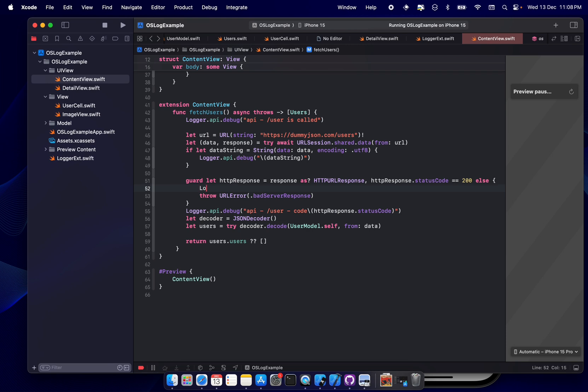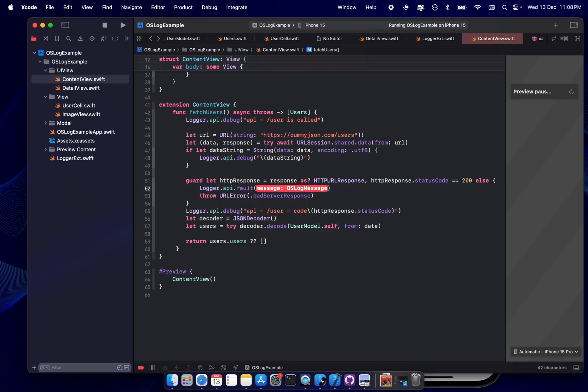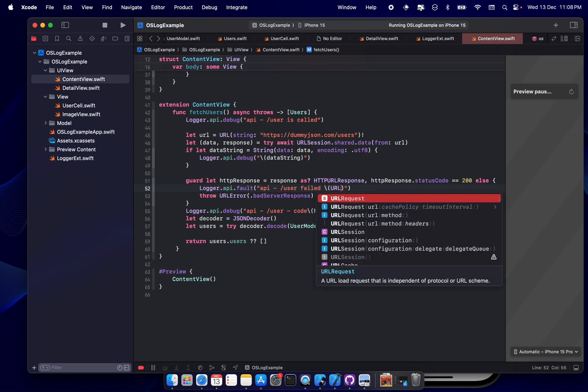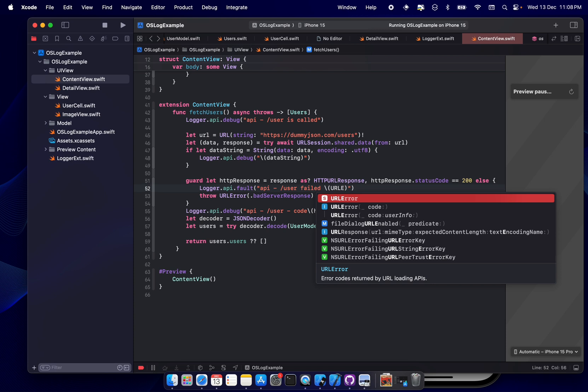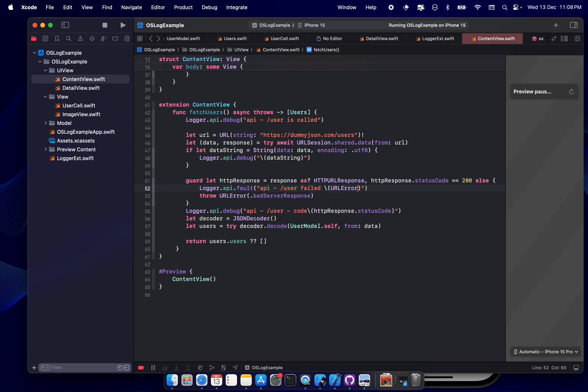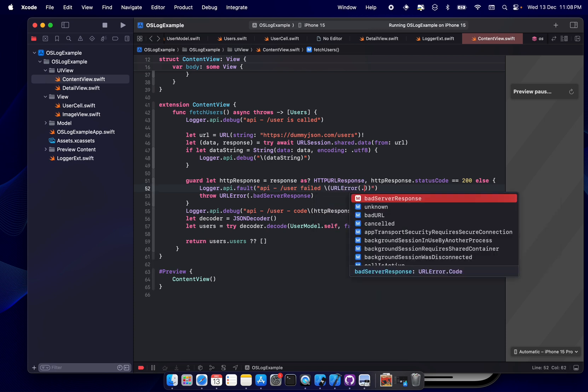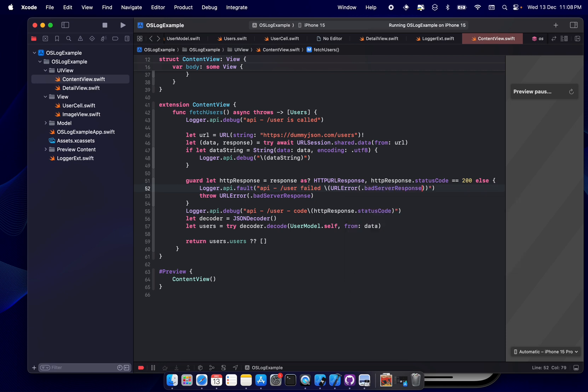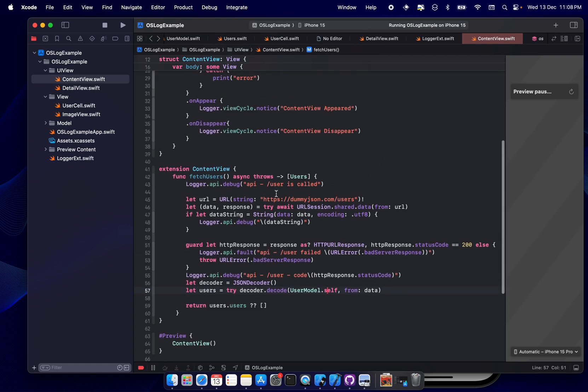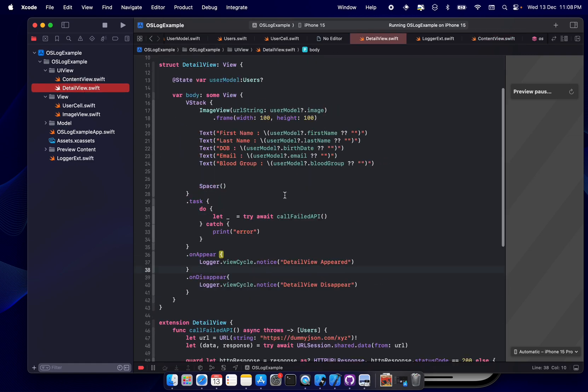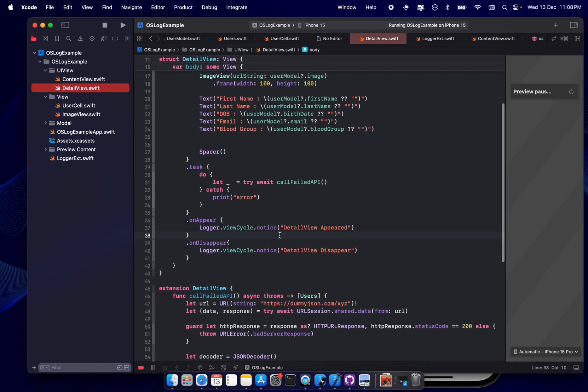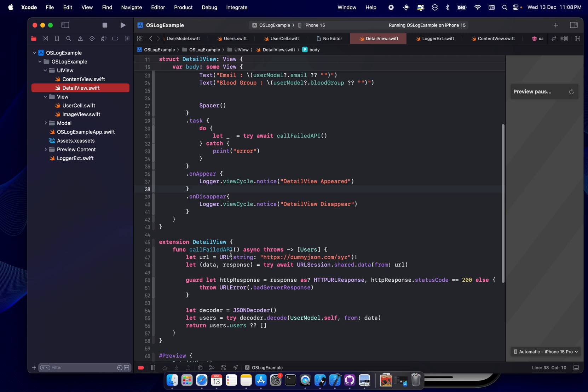Now let's see if it is an error. What we'll do is logger.api.fault. What will be the message? API slash user fail. Good. And let's say we'll print the error also - URL error, don't bad service.